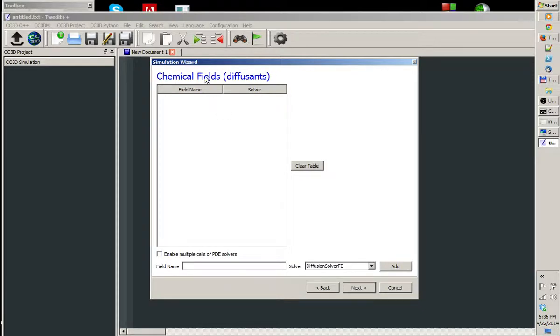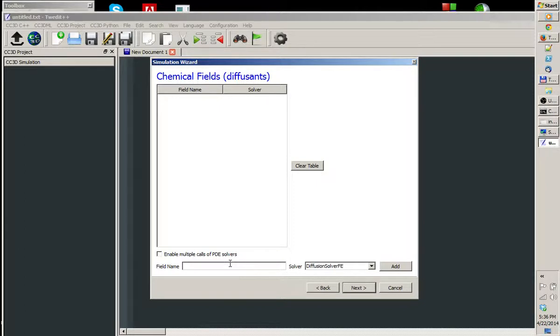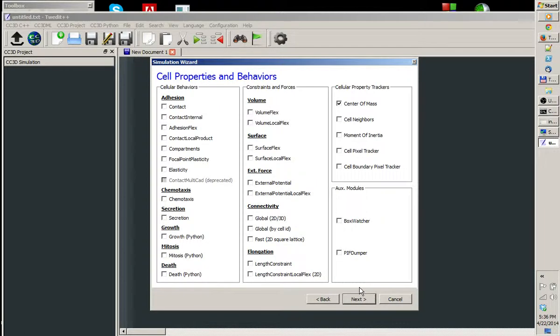Then we click Next. We can specify chemical fields. I'm not going to specify chemical fields right now. I will do it in a subsequent tutorial, or maybe at the end of this tutorial. So I'm going to click Next.